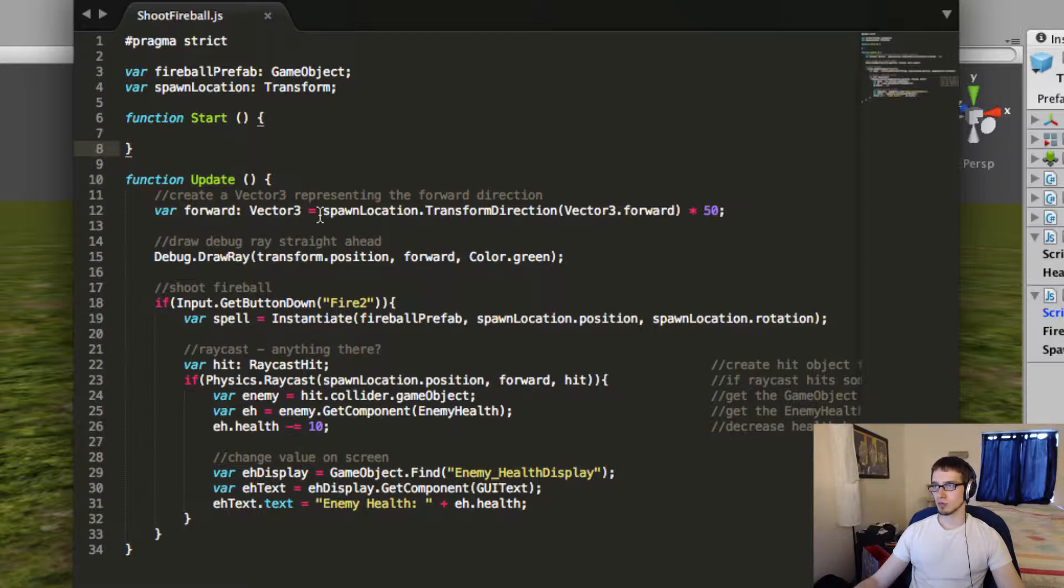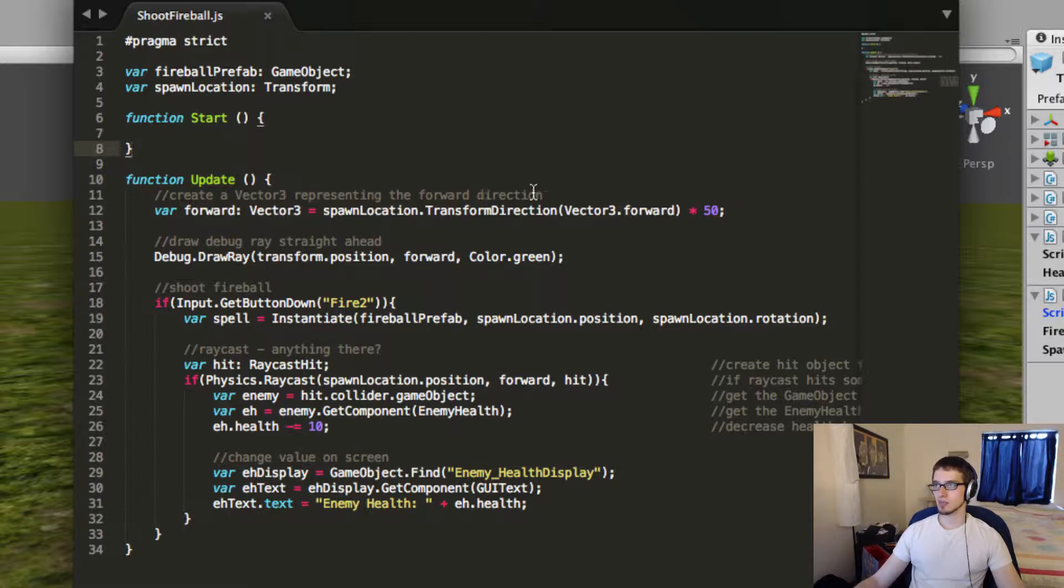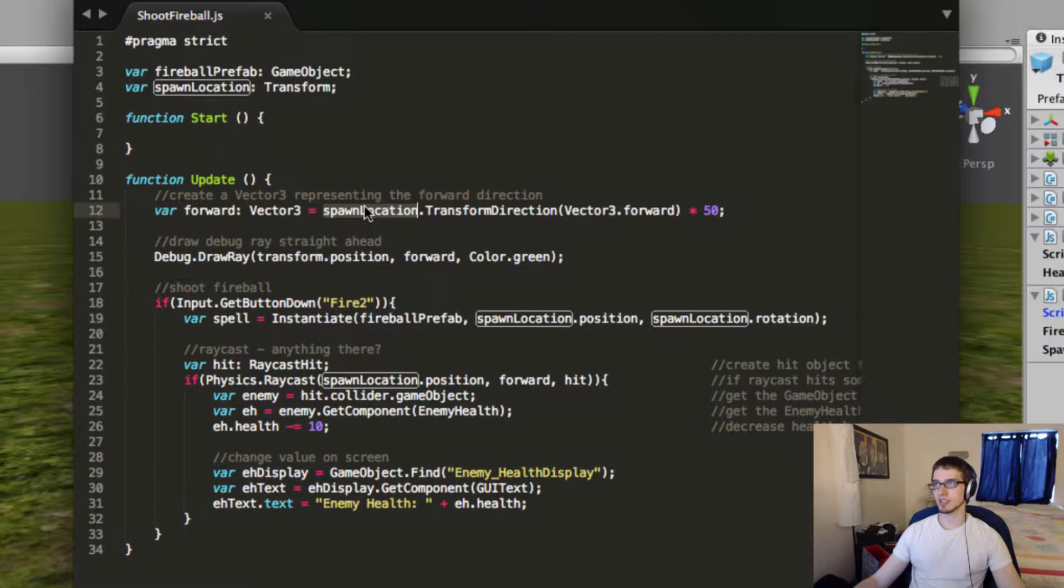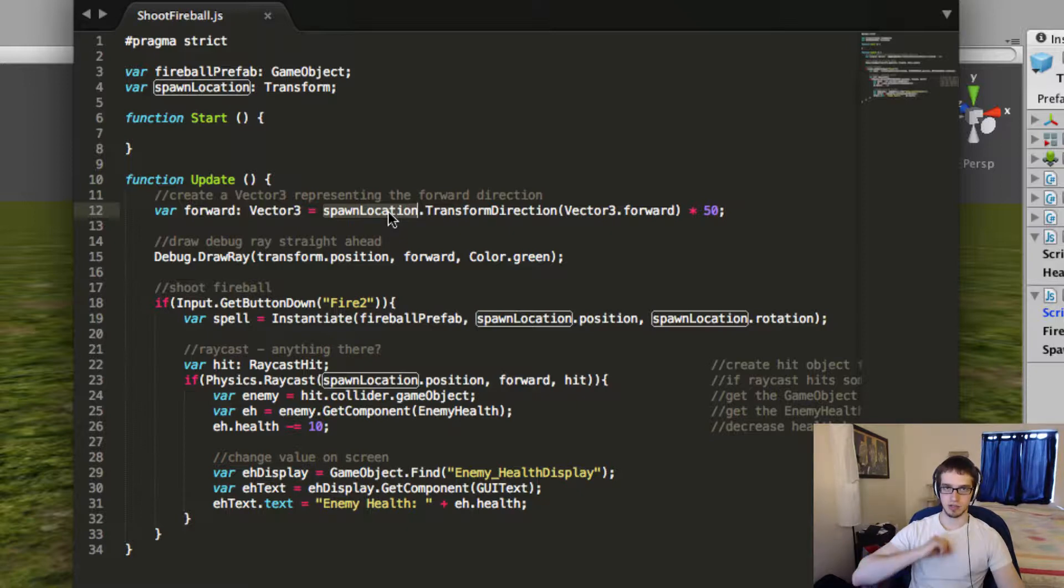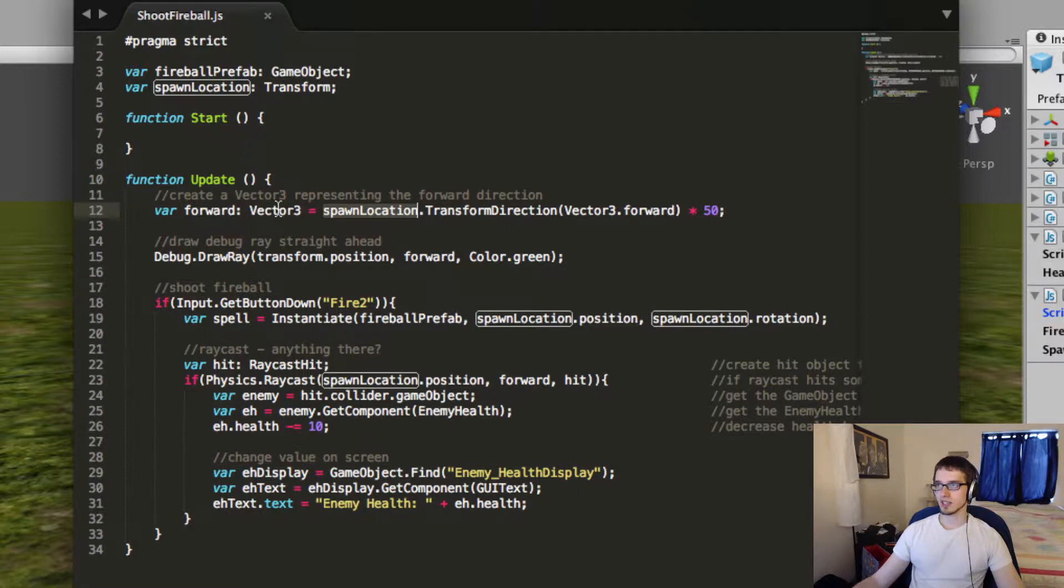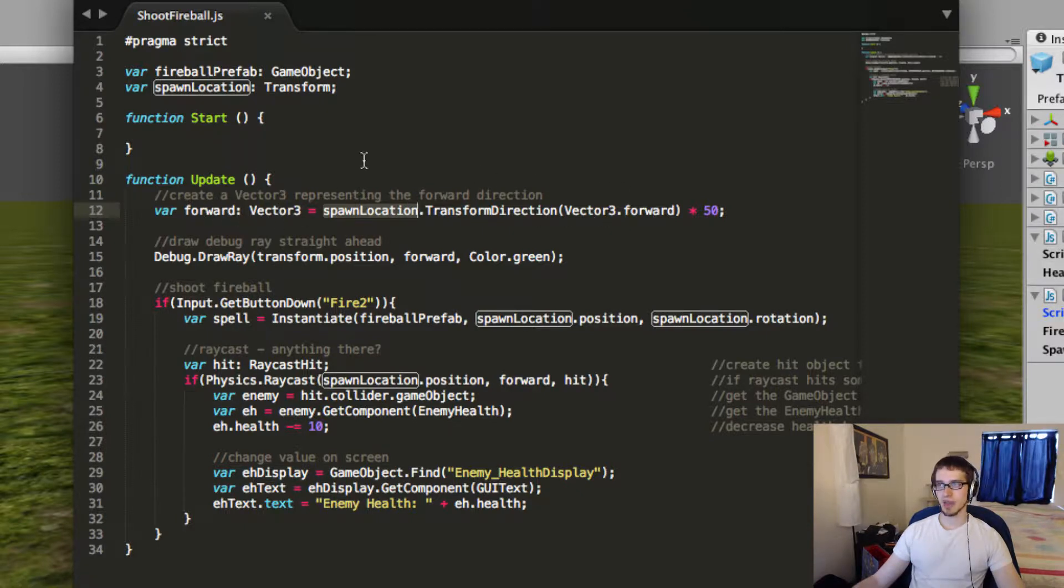So first thing we're going to do is create a vector that represents the direction forward for this character, because I'm going to use that a couple of times. So you can see right here I use the spawn location transform. Spawn location is an object that's placed right about chest level with her, so that I can spawn my fireballs from that location. So we're getting the vector3, the forward direction, from that.